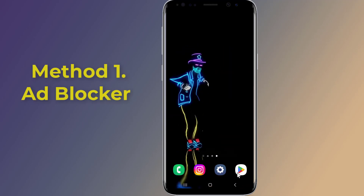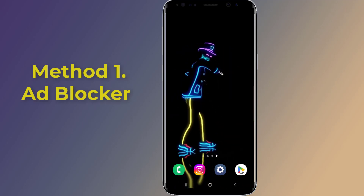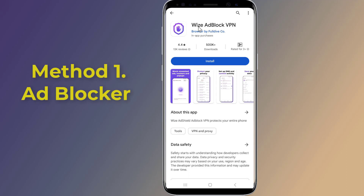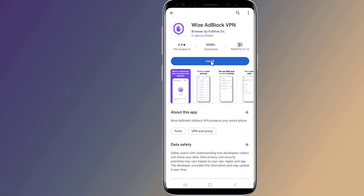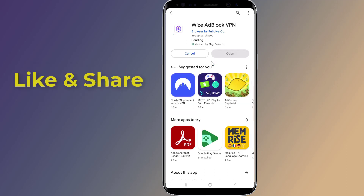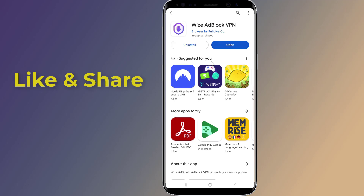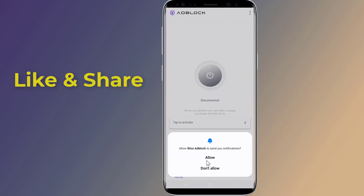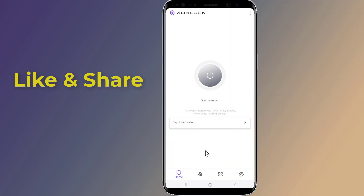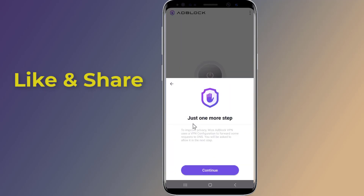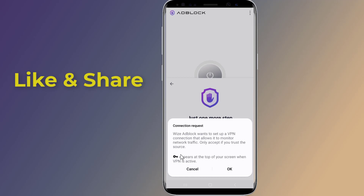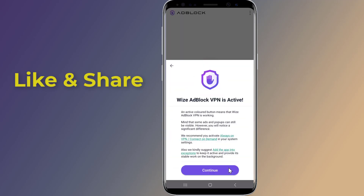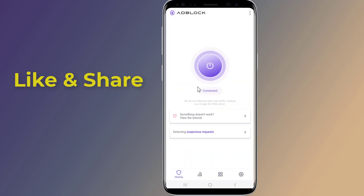Method one: using ad blocker apps for Android. Go to the Google Play Store and search for 'Wise Ad Block' — this app is one of the best free ad blocker apps for Android, with and without root. Simply install the app, open it, give the required permissions, tap to activate, continue, and tap OK to the connection request, and you are done.